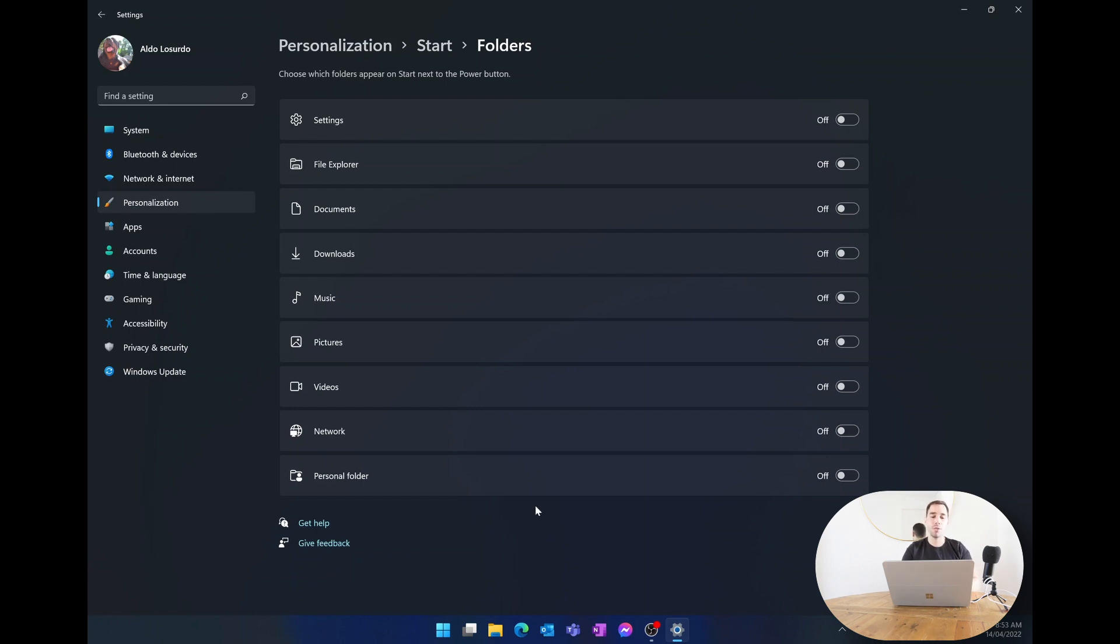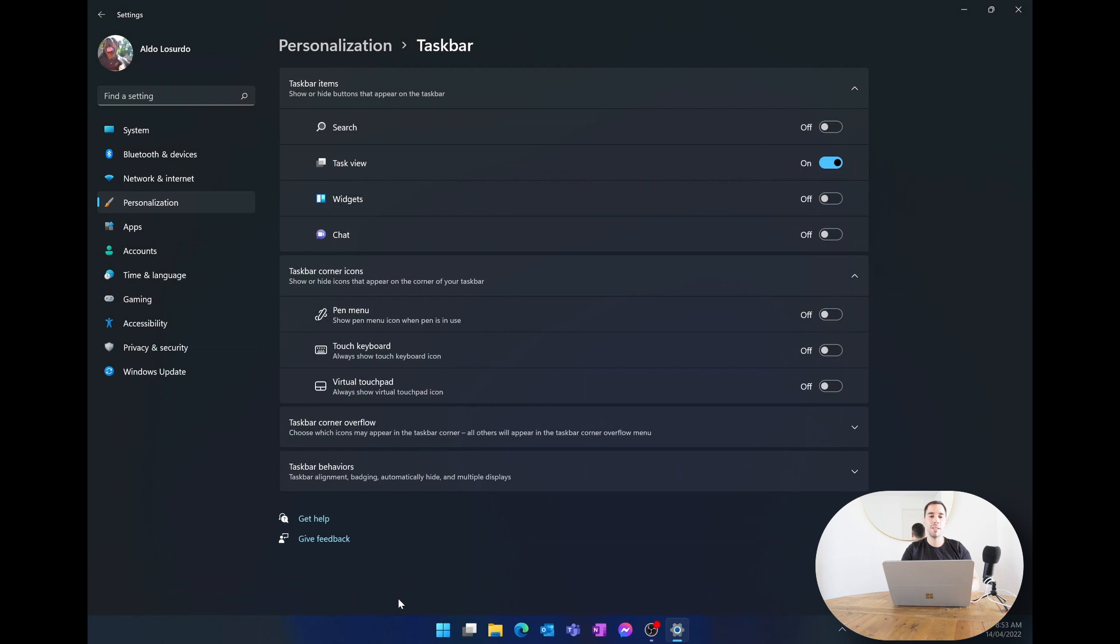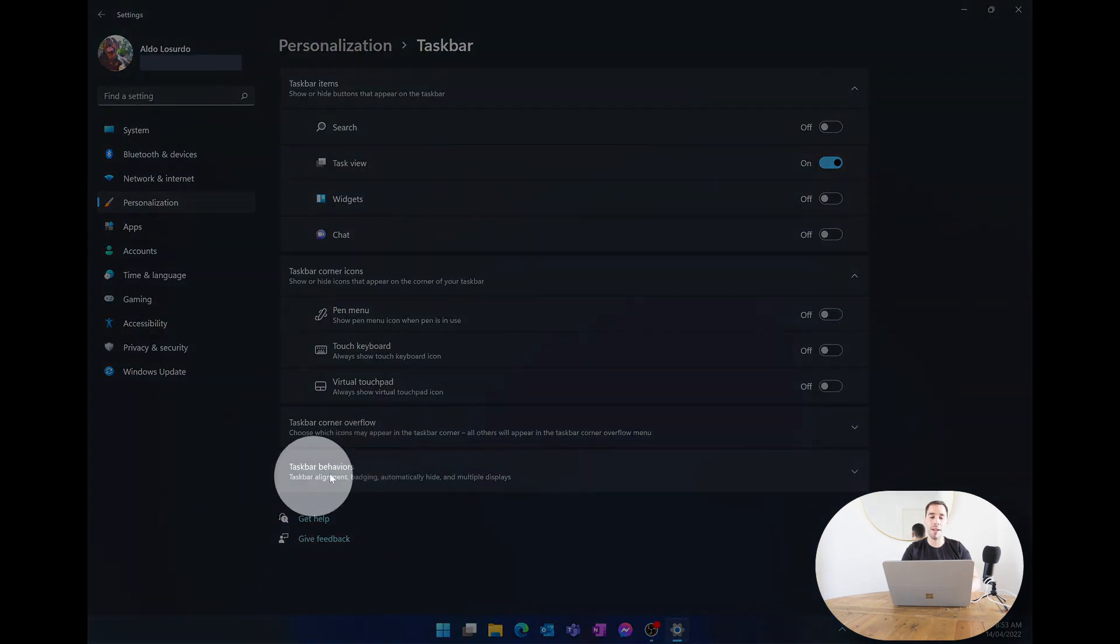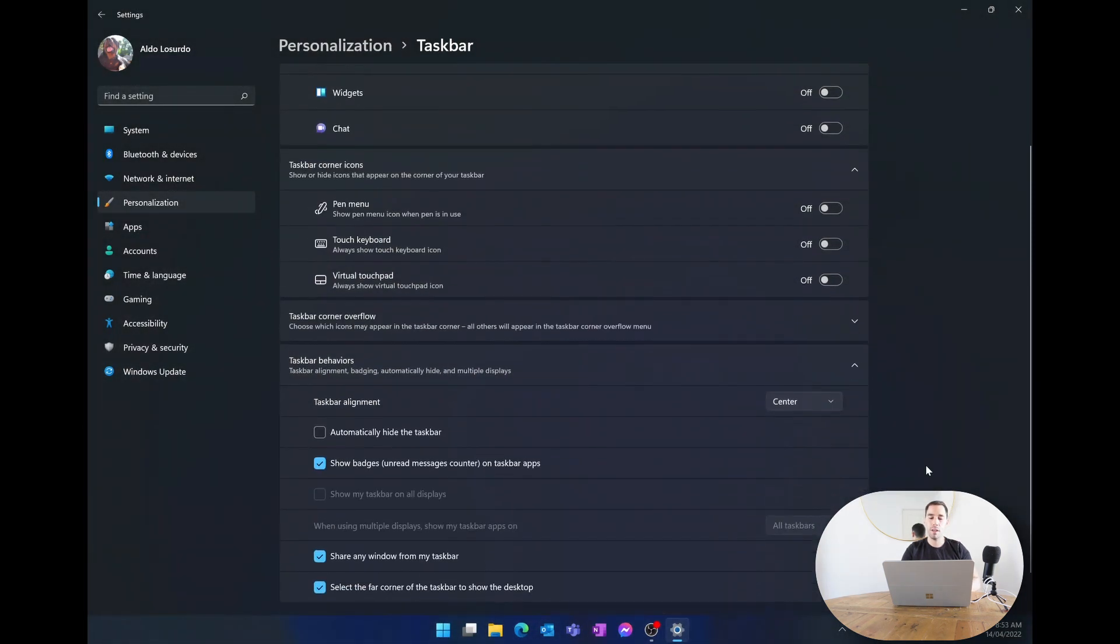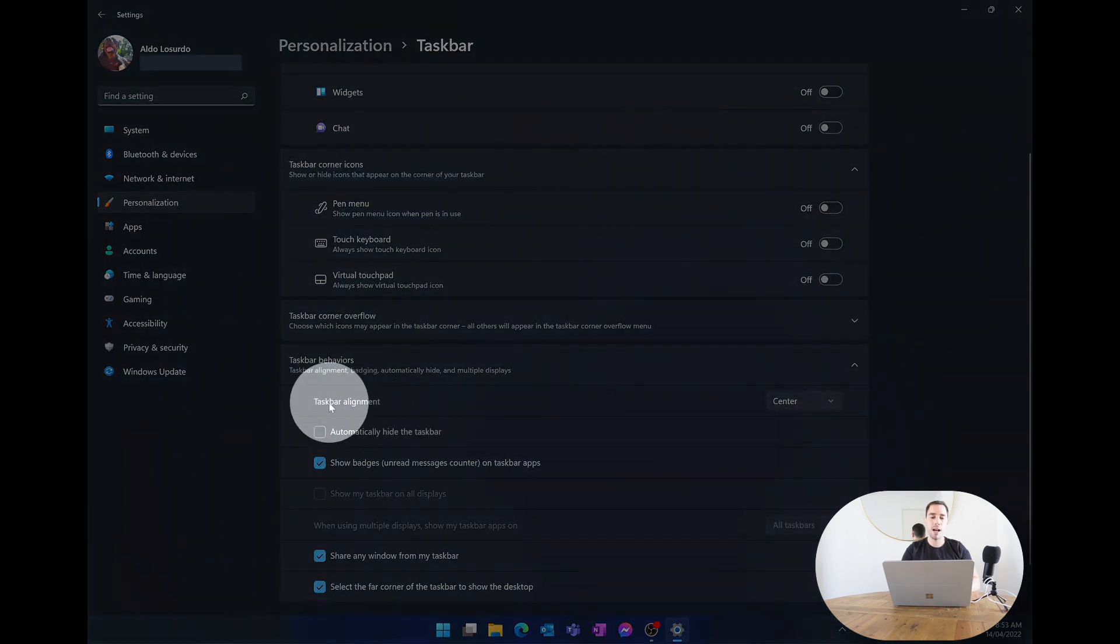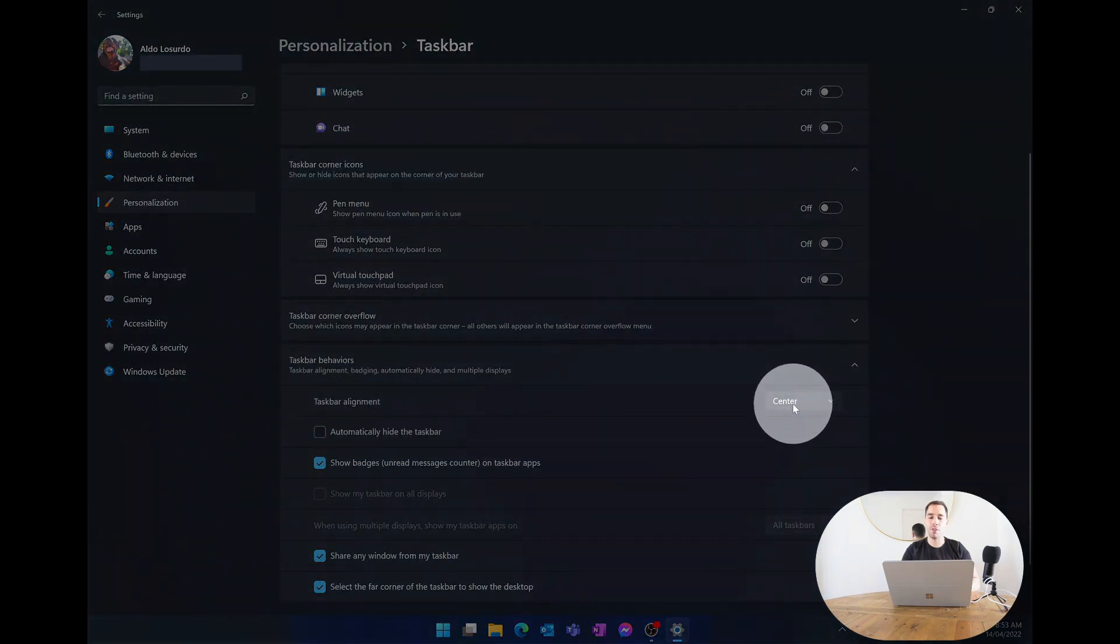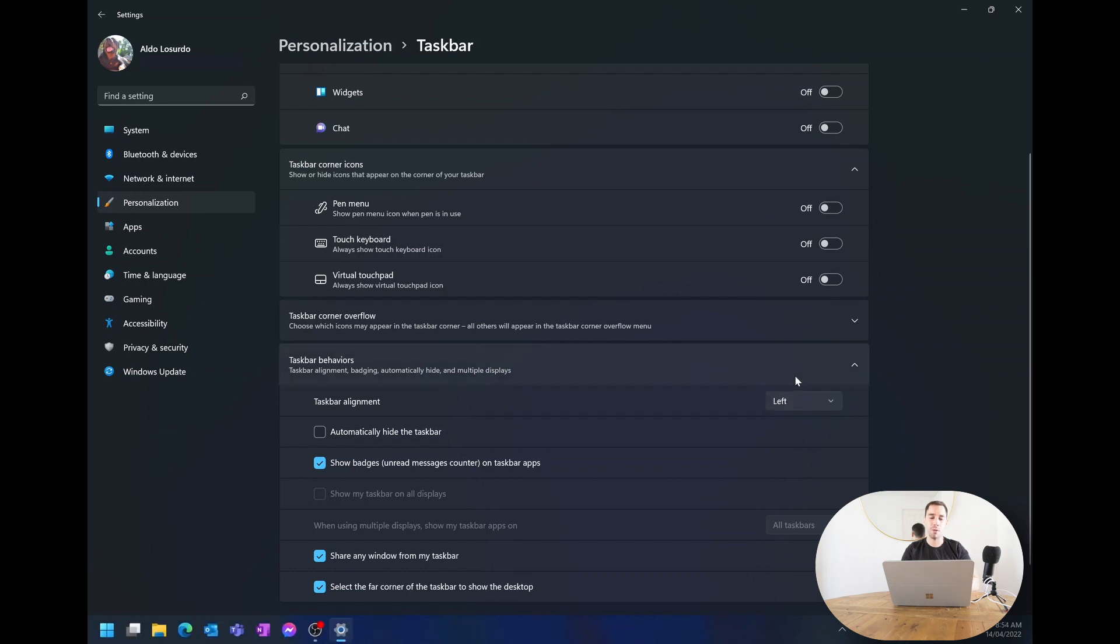To do this you want to right click on the taskbar down the bottom and open up your taskbar settings. This is going to take you to a different section of the personalization page and down the bottom here the last option is your taskbar behaviors which we're going to open up right now. You can see it says taskbar alignment then you have a drop down menu that says center but if we drop it down we can actually choose to align to the left. If we select left our taskbar including the start menu moves back over to the left hand side and no longer in the center.